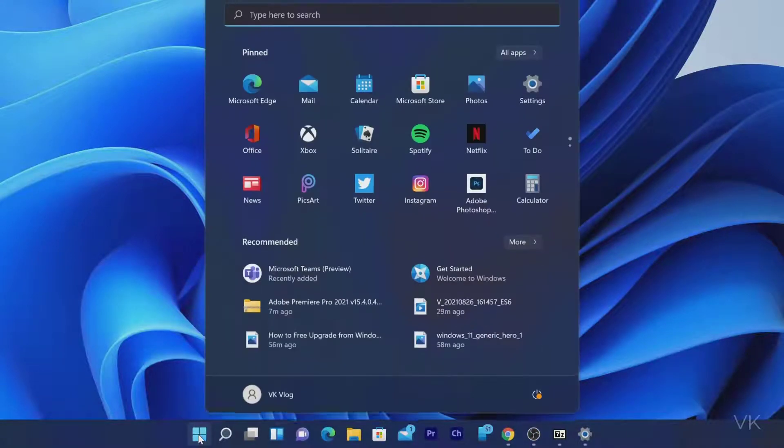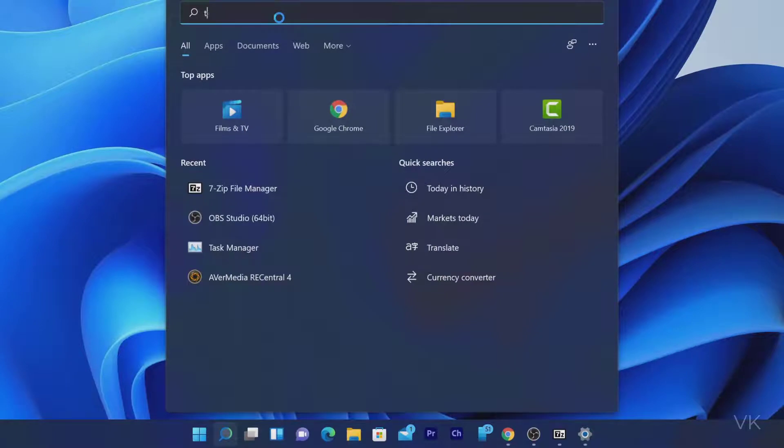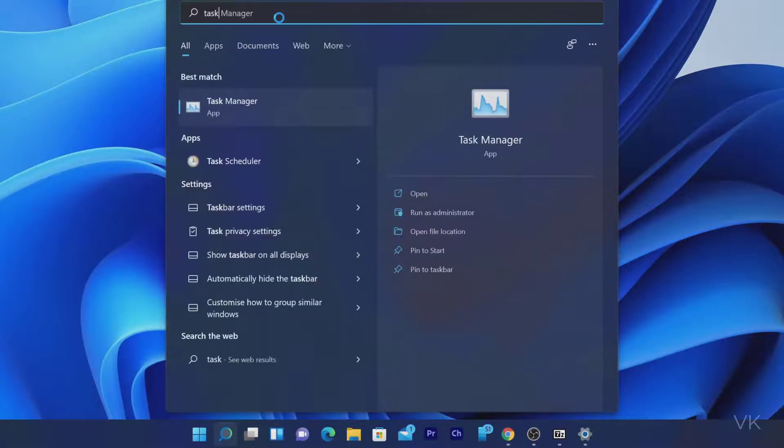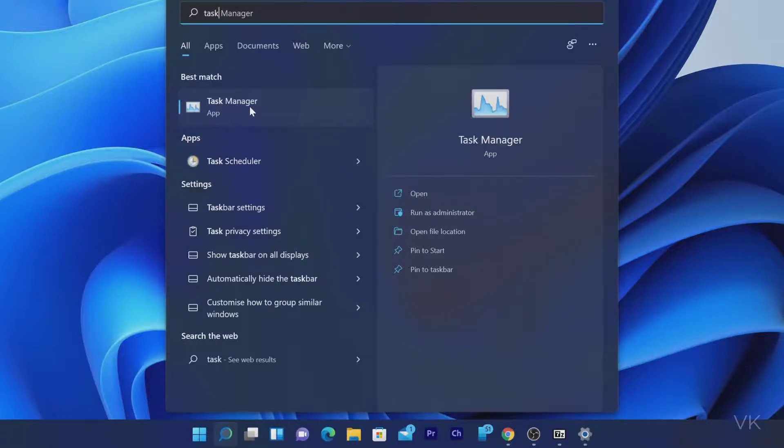So I am going to click on this Windows button. Here I need to enter the Task Manager. Just type task. You can see this Task Manager.